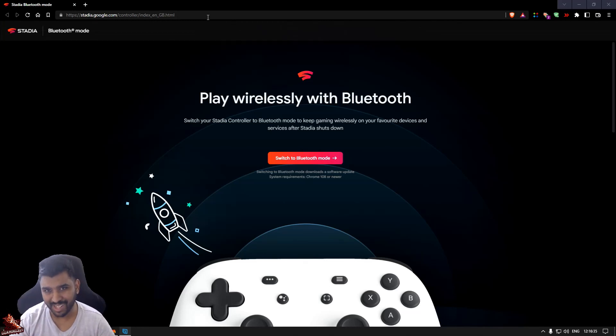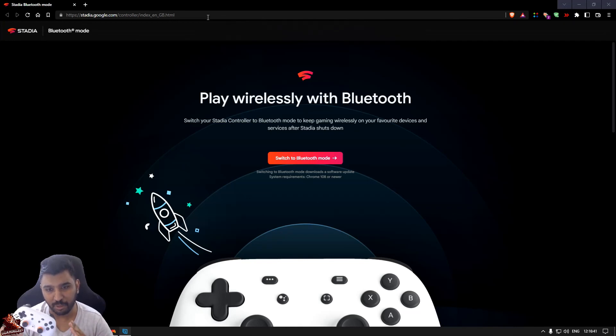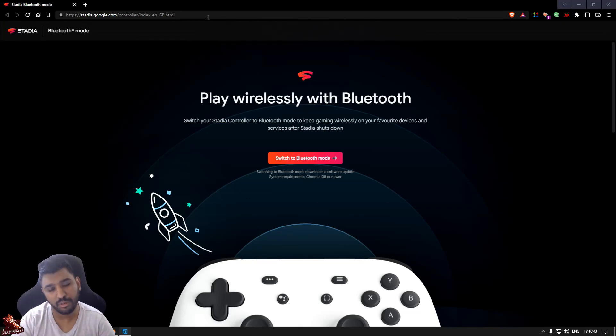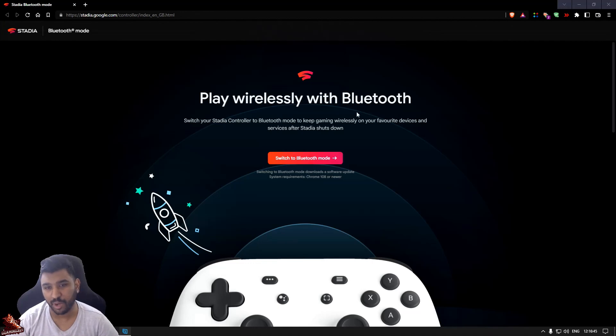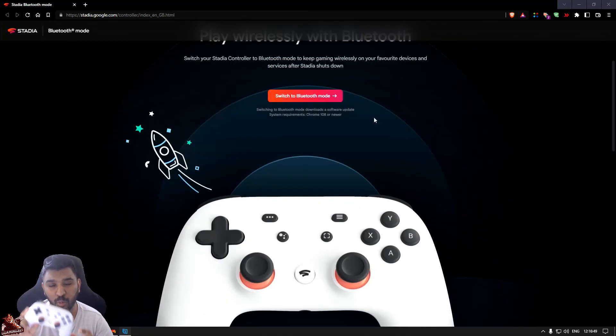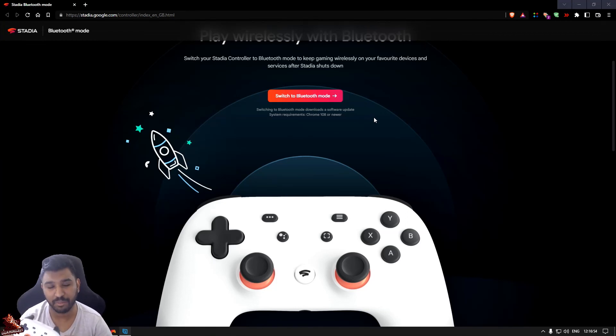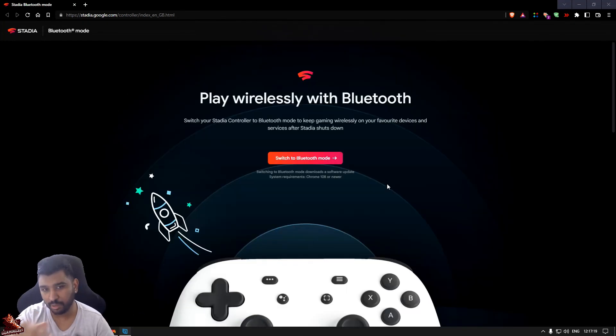Before you start connecting it, make sure it's charged to a decent amount. It needs more than 10% before this actually works. So you go on this website and it says play wirelessly with Bluetooth. Switch to Bluetooth. Bear in mind, once you do this you cannot use this on the Stadia wirelessly. You have to plug in and play.